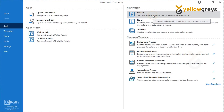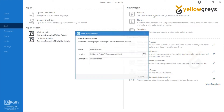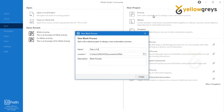Go to UiPath Studio and create a new process. Name the process as 'Files in Folder'. Provide the description as: 'This process demo is about how to get files in a folder.' Then click OK.